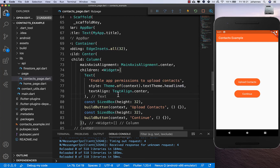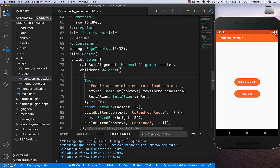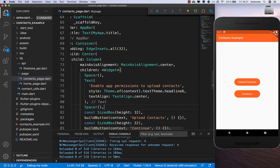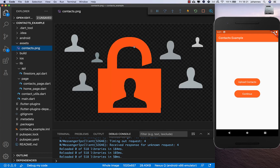I also create some space at the top and bottom of this text and add an image inside. I've placed a contacts image in the assets/contacts folder to show, giving the user a better visual experience.